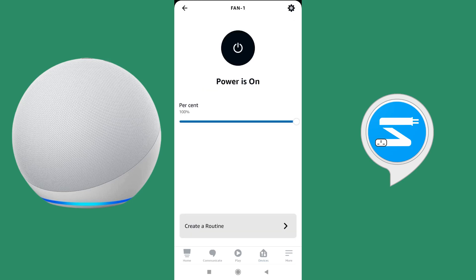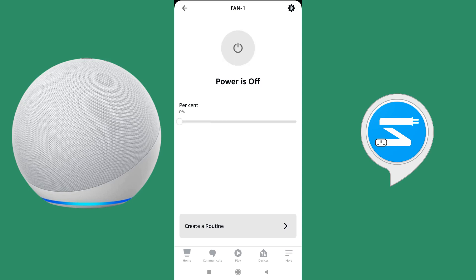The fan is now at 100%. Alexa set Fan 1 speed to 50% — the speed has changed to 50%. Alexa switch off Fan 1 — the fan is switched off. Alexa switch on Fan 1 — the fan switches on again at 50%, because at whatever speed you switched off it will come back at the same speed.